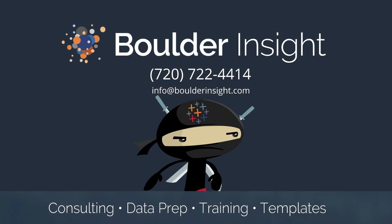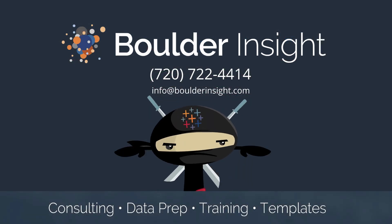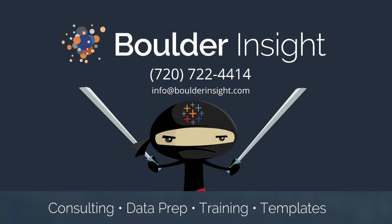And here's a reminder that Boulder Insight is a full-service Tableau firm, and we do everything from consulting to data prep to training, and we even make custom templates to really make your dashboards pop. Actually the background of this demo today is an example of what we do.